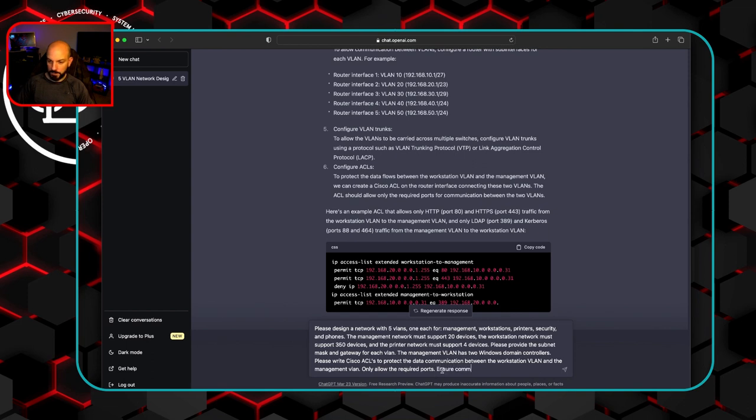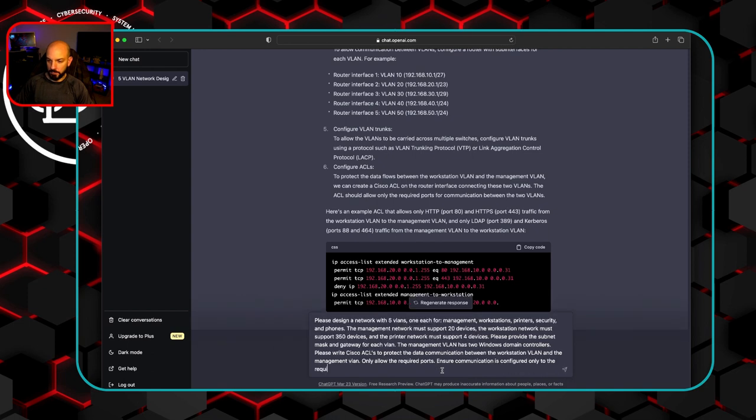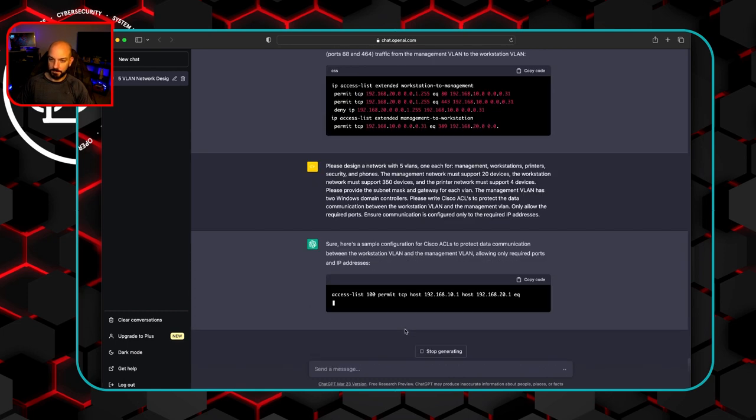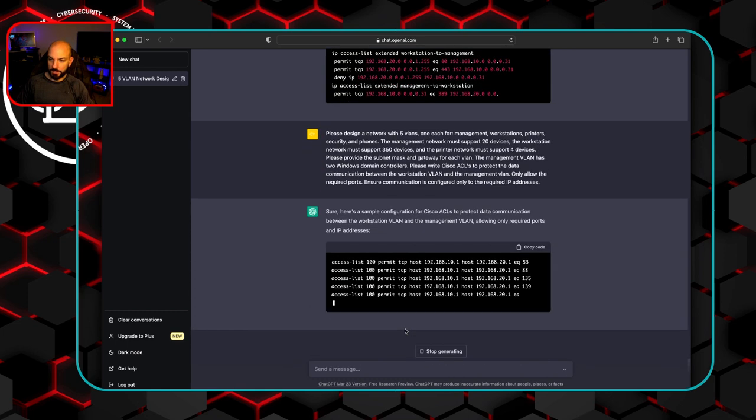Ensure communication is configured only to the required IP addresses. So let's see if this will actually force it to give specific IP addresses to the domain controllers.